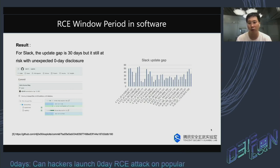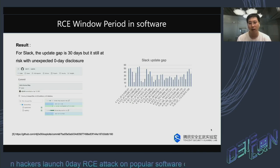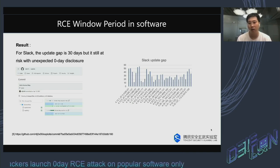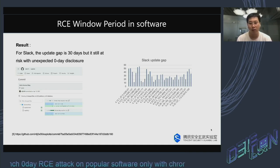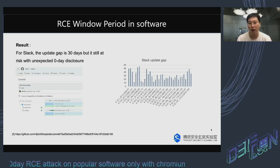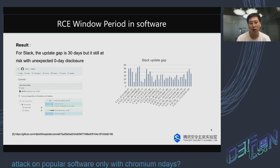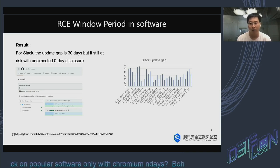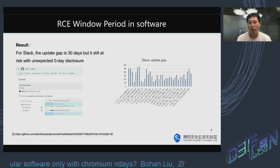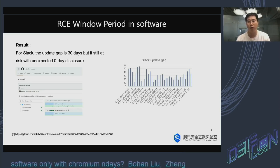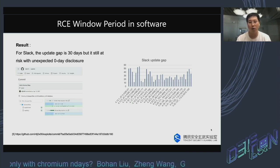Other software, such as Slack, has more frequent updates with a period of about 30 days. However, when it hit a zero-day disclosure, they didn't deal with it in time. For example, a Chrome zero-day bug was publicly disclosed on GitHub in April 2021, and Slack had just released its new version the day before. However, it wasn't until June that the bug was patched, giving it an RCE window period of almost two months.